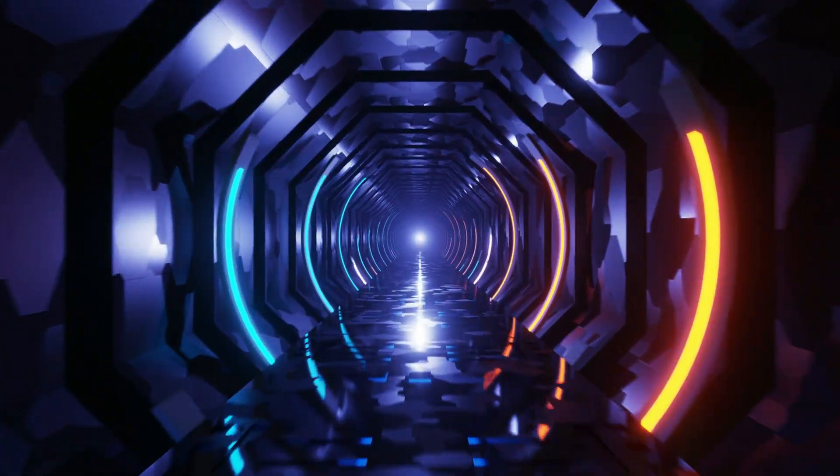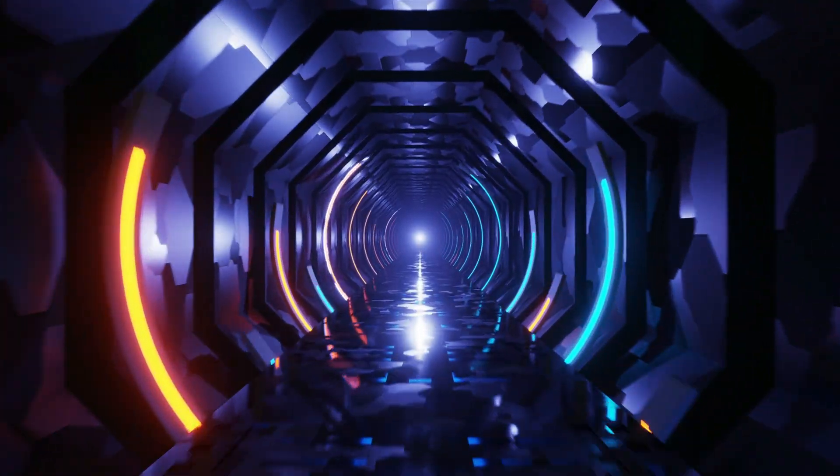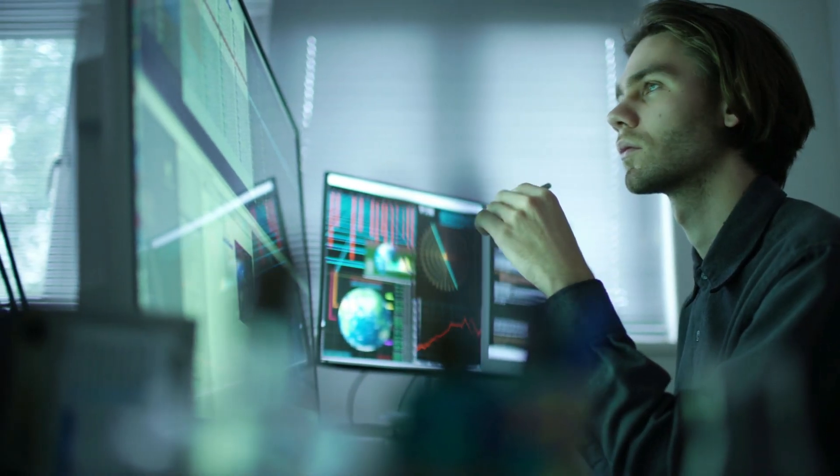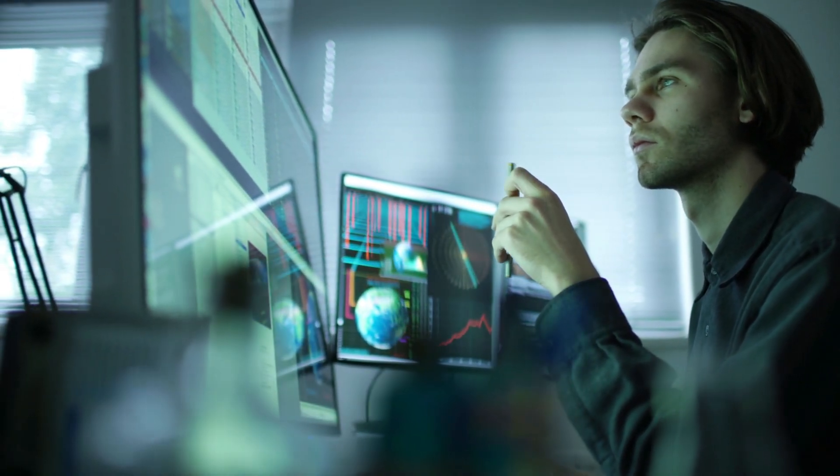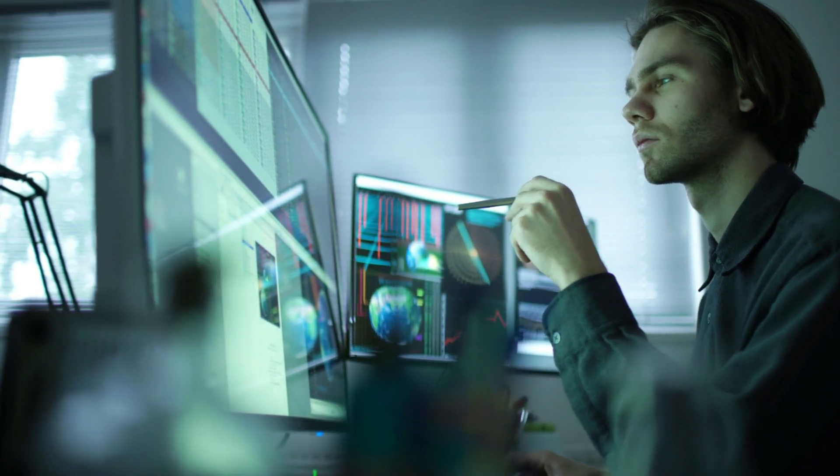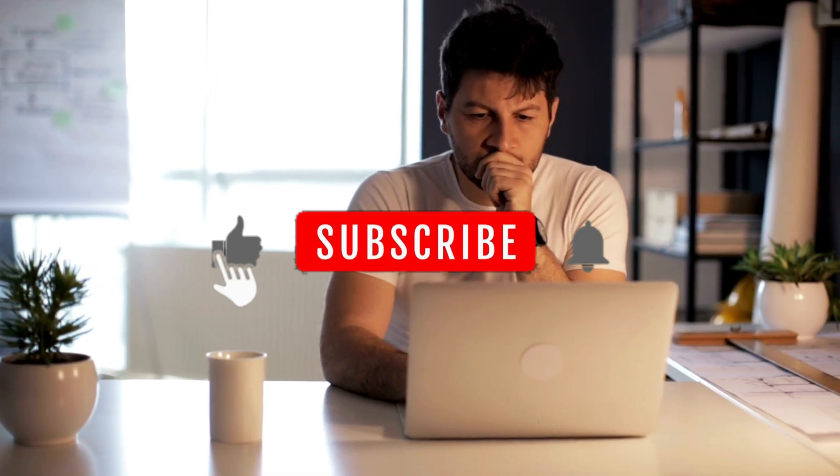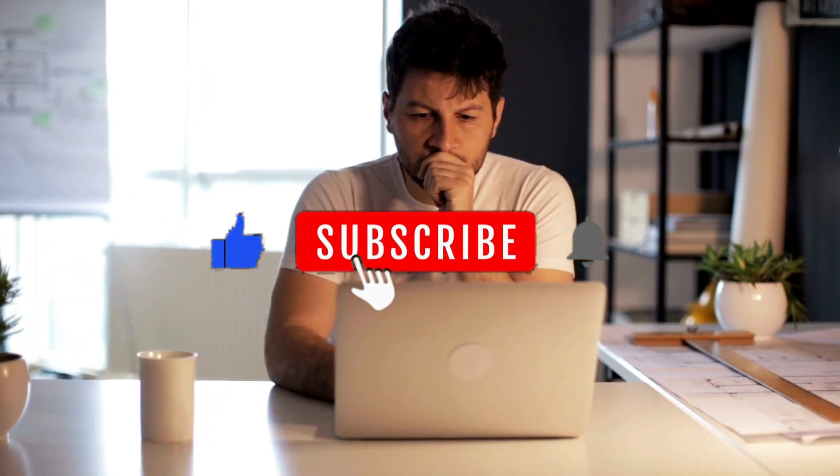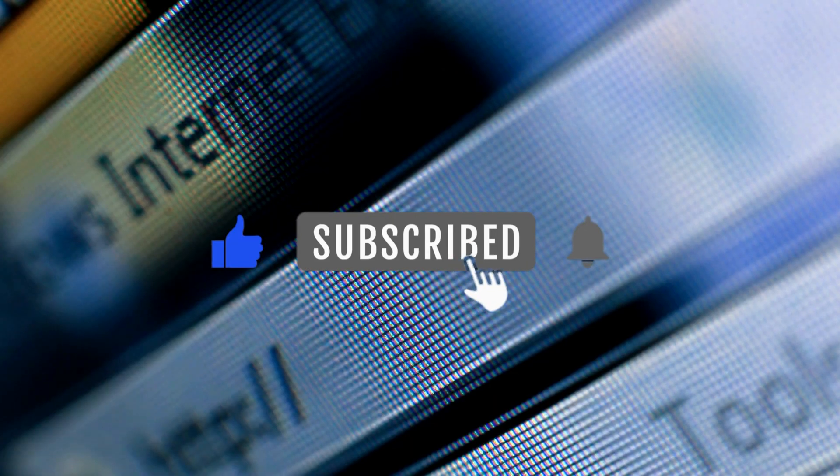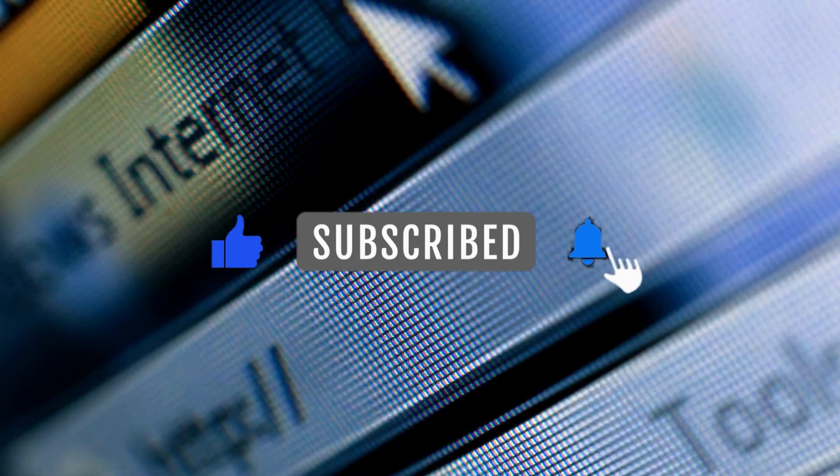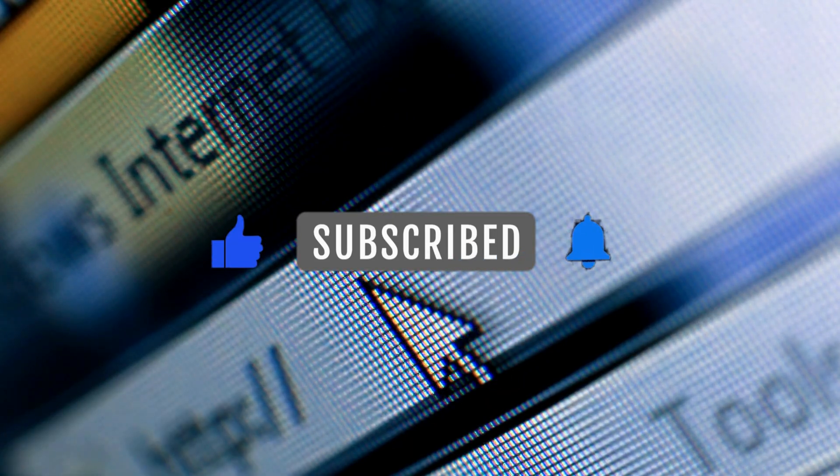Before we dive in, I've got a tiny favor to ask. I've spent hours researching and crafting this tutorial just for you. So if you could take 5 seconds to hit that like button and drop a comment, that would really help me out. I promise, it's quicker than waiting for your browser to load.